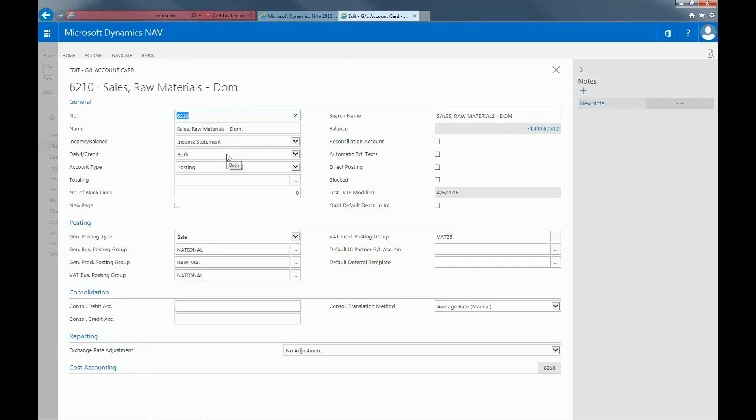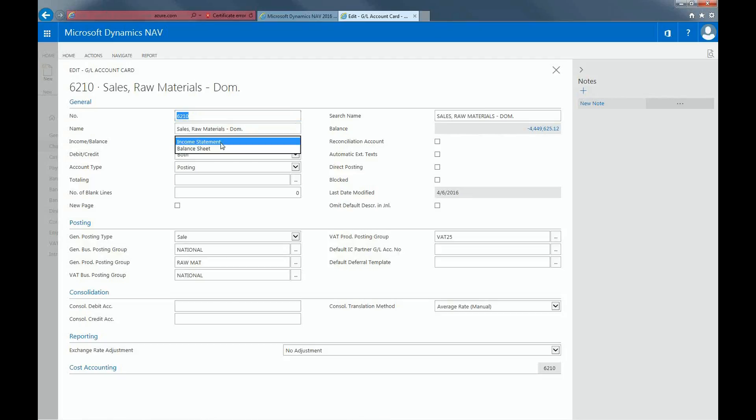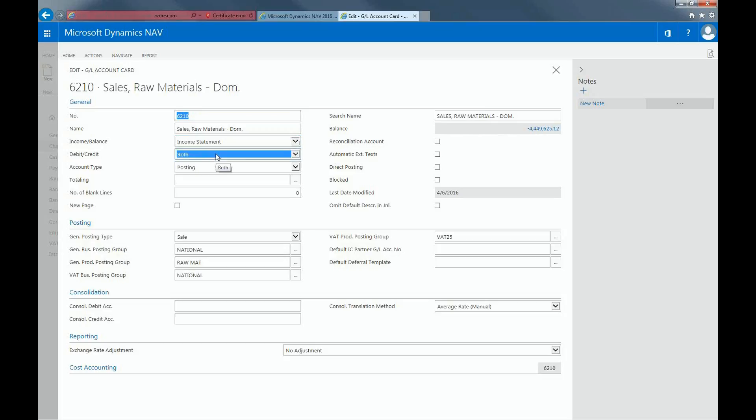The General section contains fields that define what and how General Ledger entries are handled in the General Ledger Account, such as the account number, the name, whether the account is related to the income statement or balance sheet. The debit and credit field specifies the type of entries that will normally be posted to this General Ledger Account.